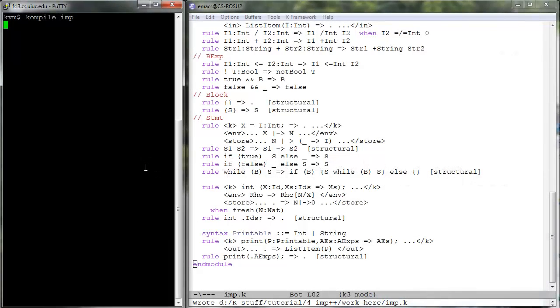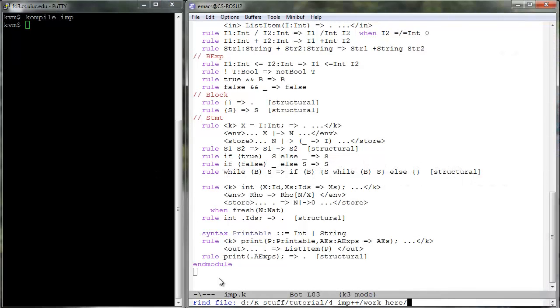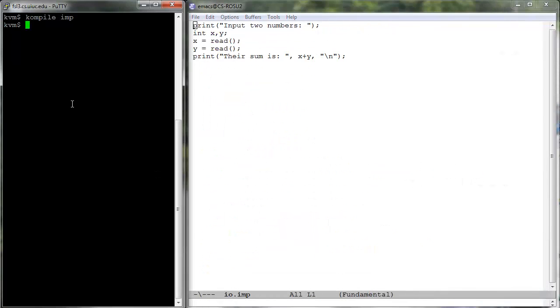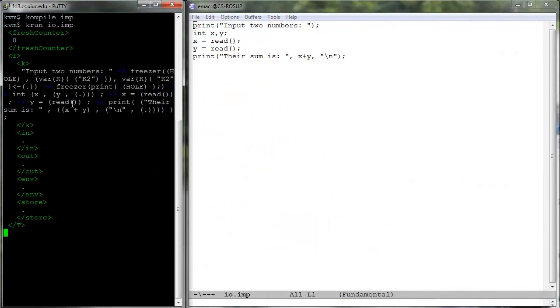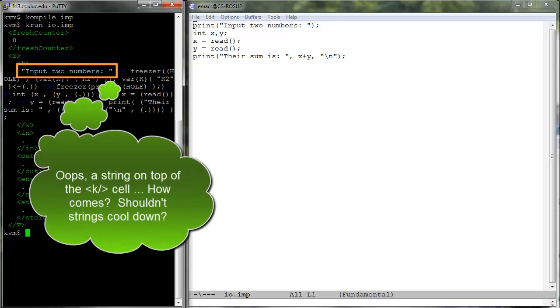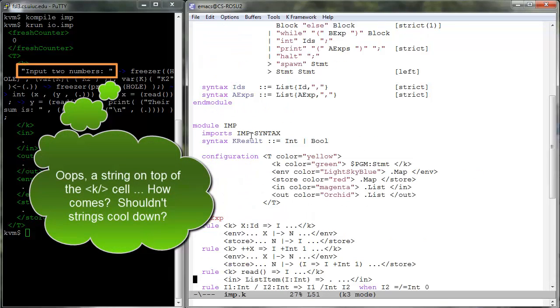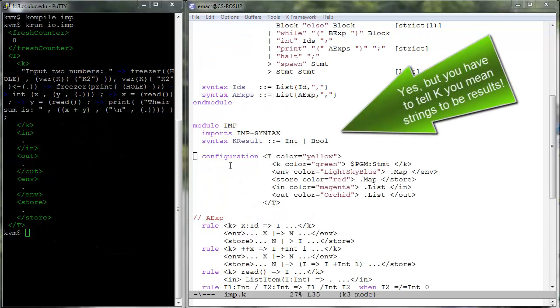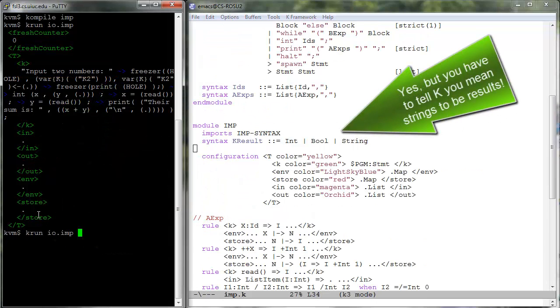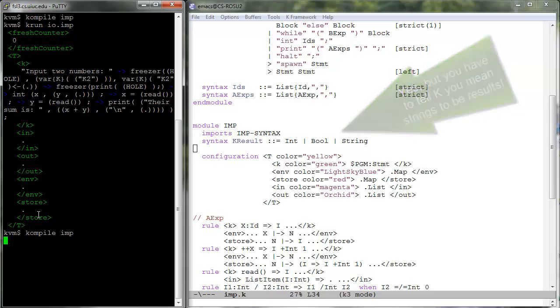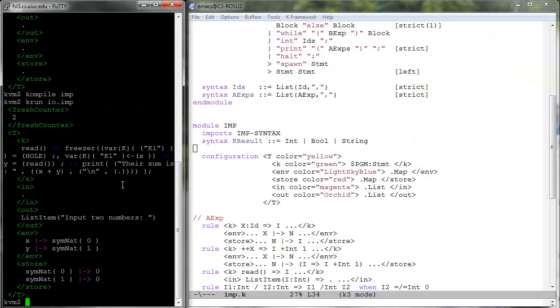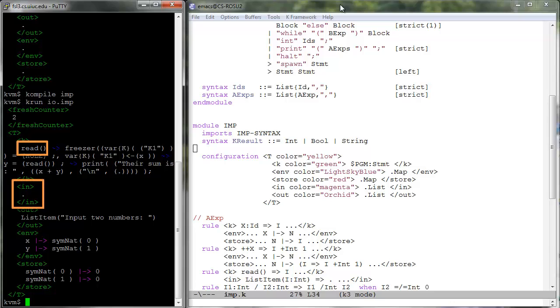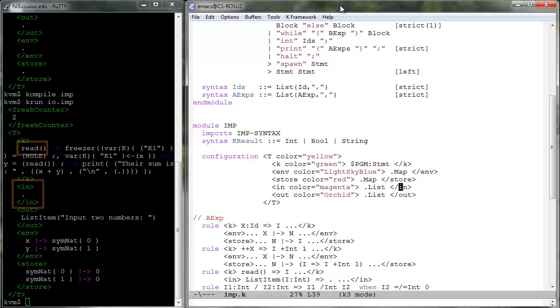Let us compile and k-run the io.imp program discussed in lesson one. As expected, it gets stuck with a read construct on top of the computation and with an empty in cell. To run it, we need to provide some items in the in cell so that the rule of read can match.